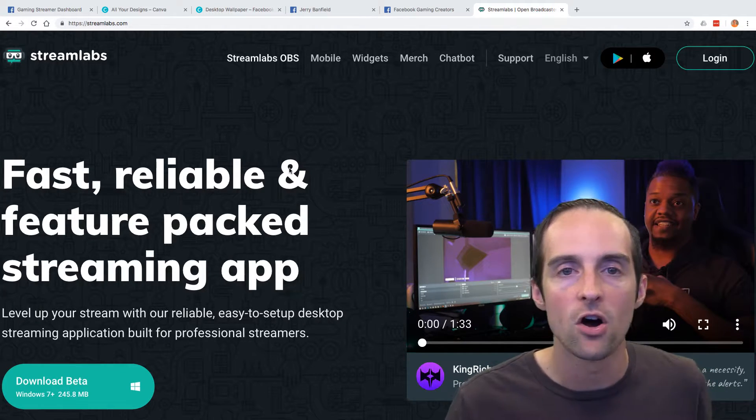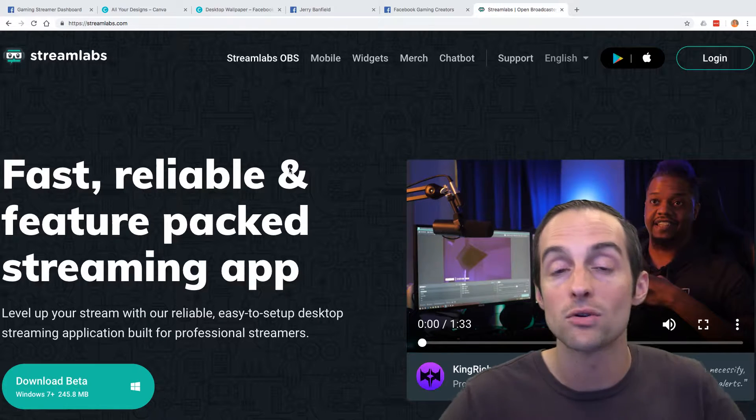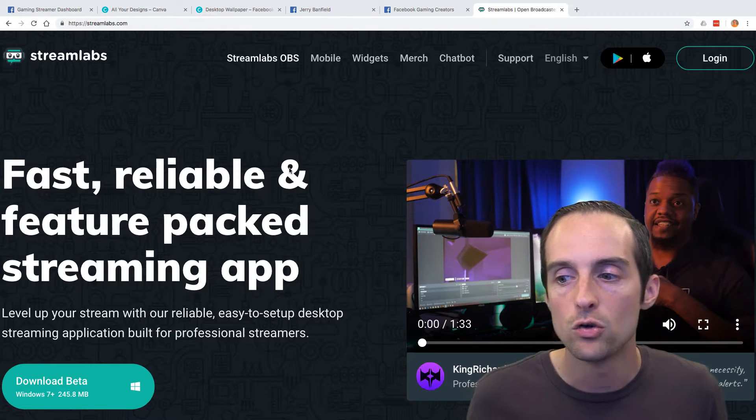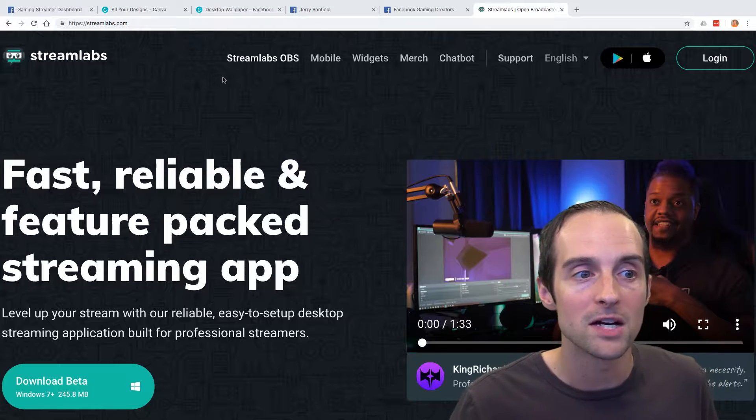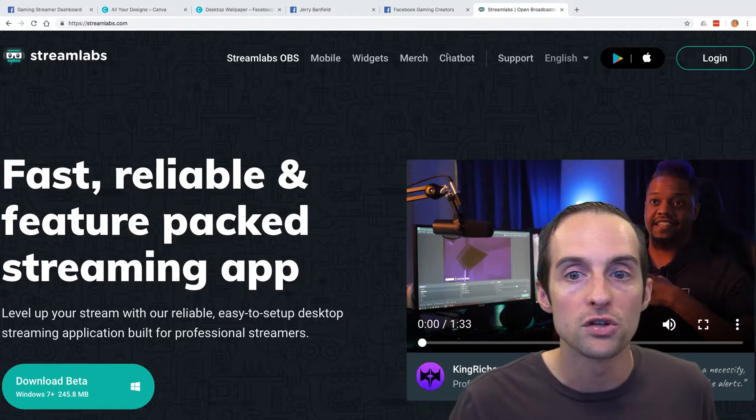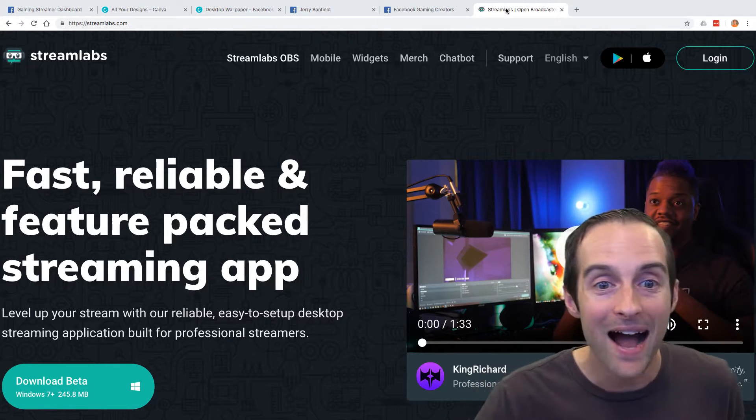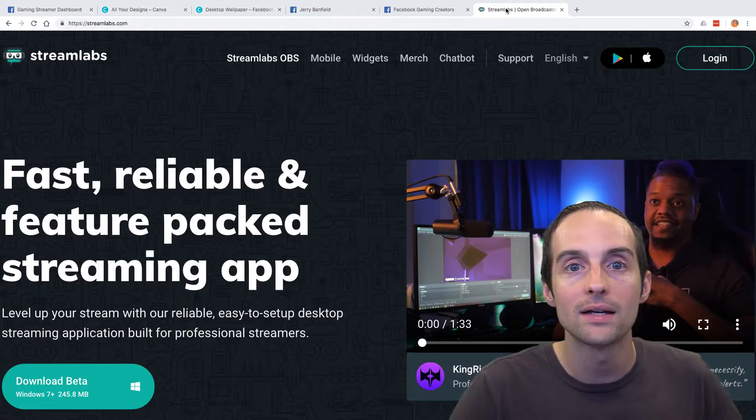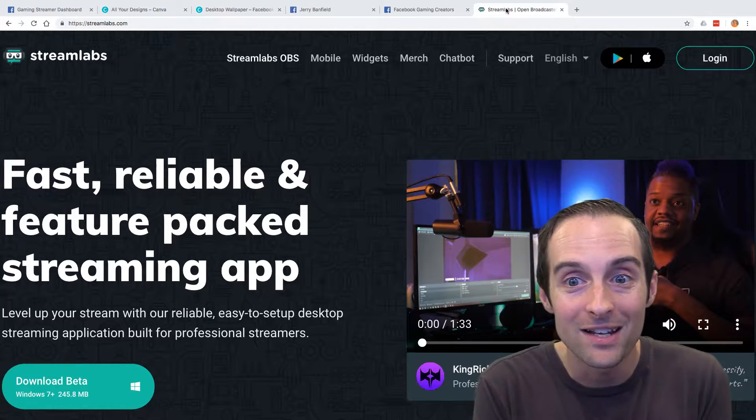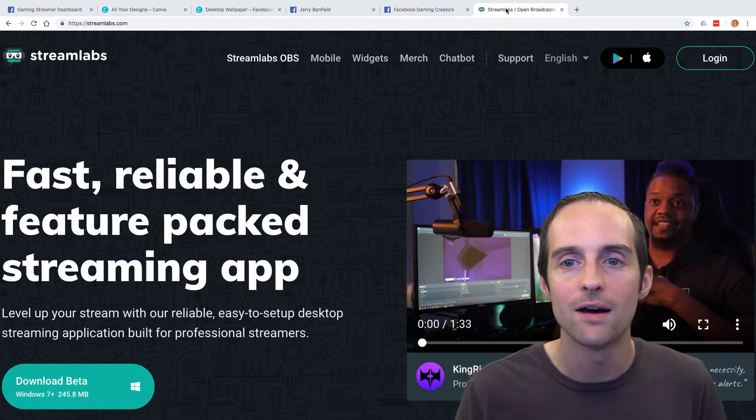Streamlabs.com has an awesome widget you can integrate. Streamlabs is what I use to pop up a widget on my channel that shows whenever I'm live and pops up and shows whenever I've got a donation live, which is really helpful.